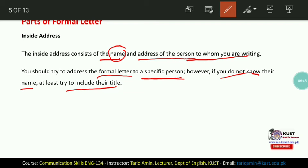For example, the Vice Chancellor of Quaid University of Science and Technology is Dr. Sardar. When you address your formal letter to this person, you should write his name. However, if you don't know their name, you can include their title instead. If you don't know the name of the Vice Chancellor, you can write his title — which is Vice Chancellor — as well.